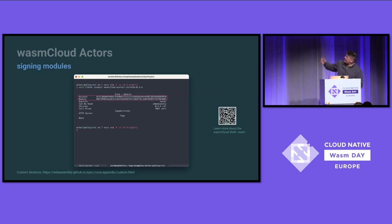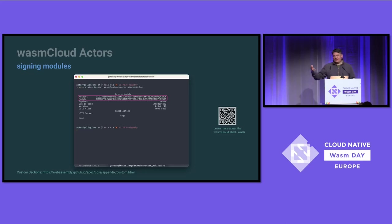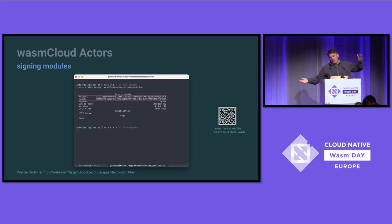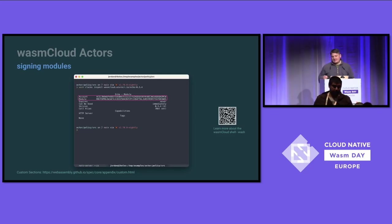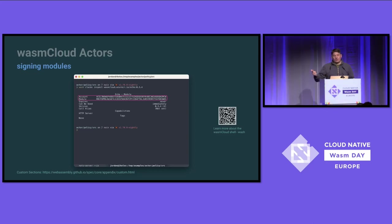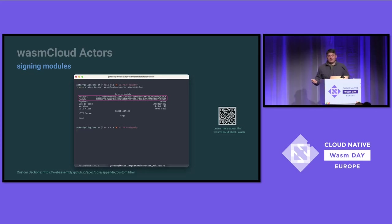What you're going to see is actually two keys. An account key says, 'Hey, this person or organization signed this.' If you look at the WasmCloud repo, they have a whole list of supported actors and providers. You can guarantee that the team wrote and published them because that key is published and you can compare them.